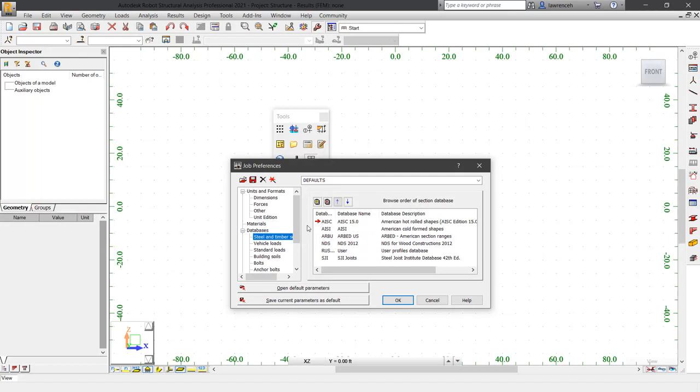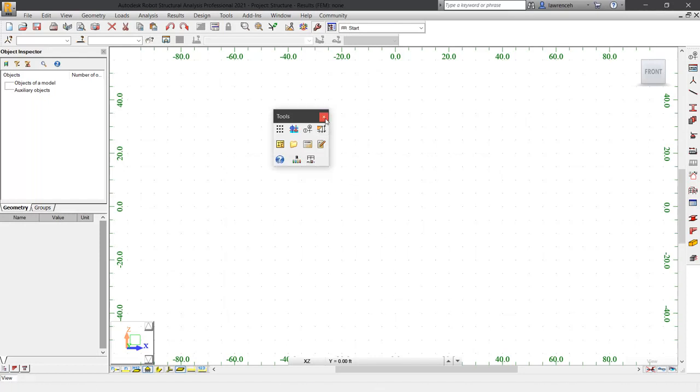Once you have your job preferences configured, go ahead and click OK and close down the Tools toolbar.